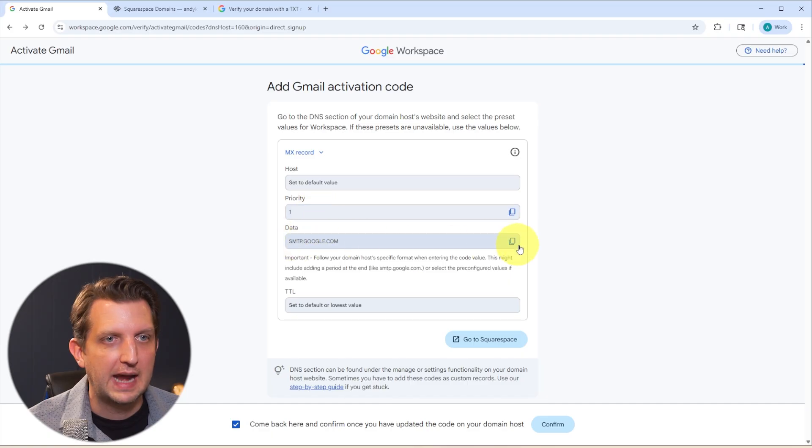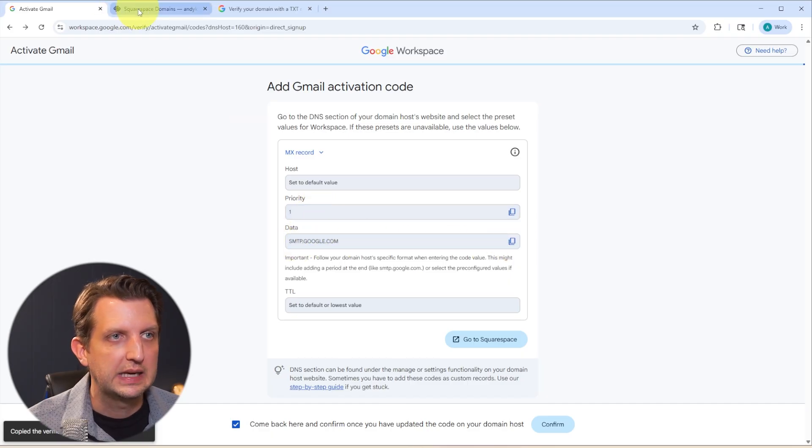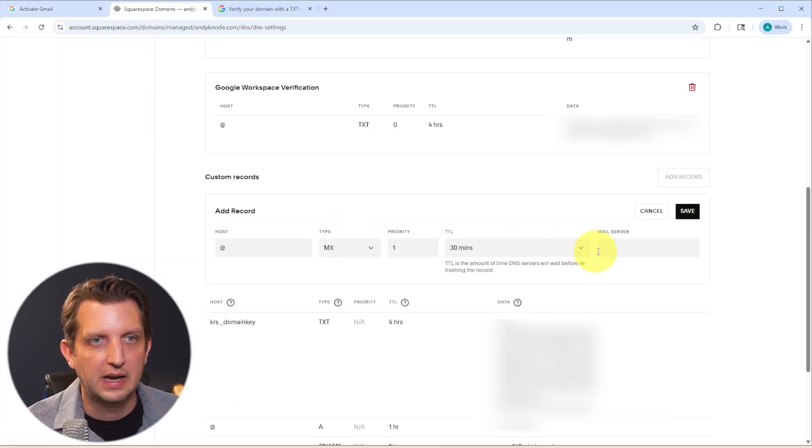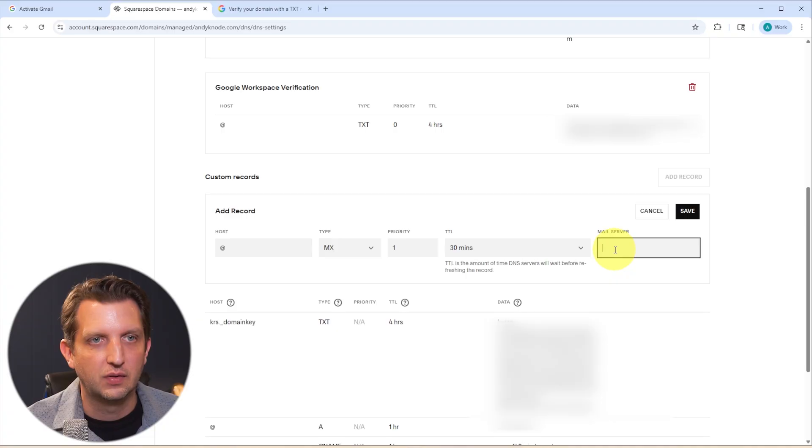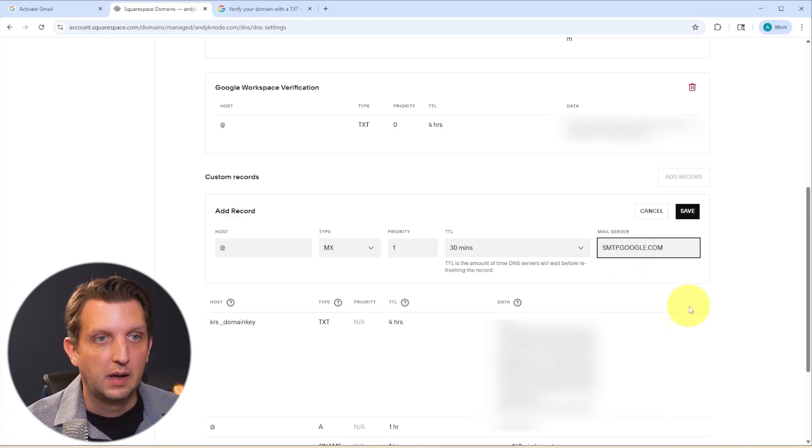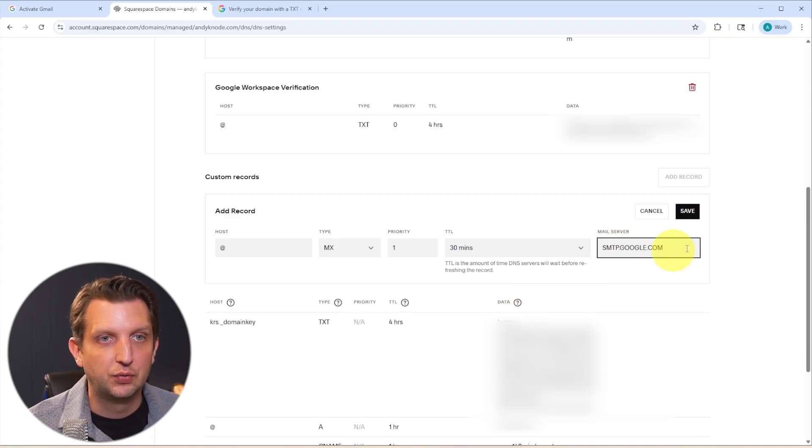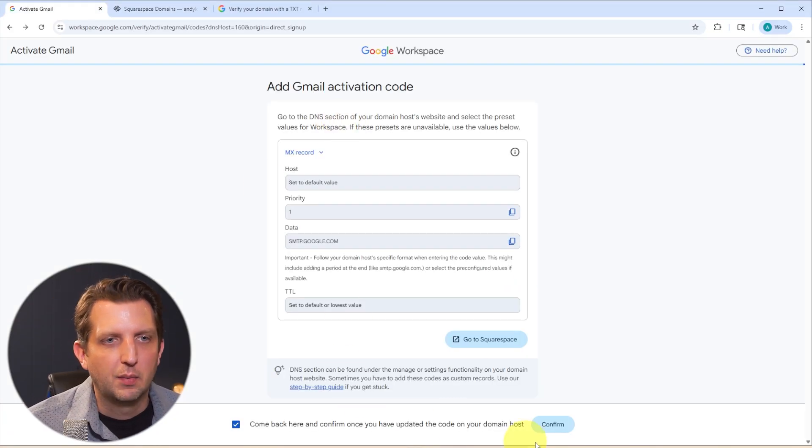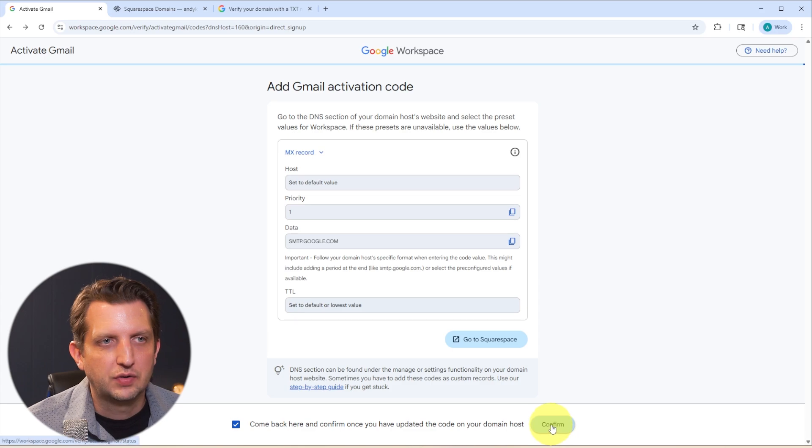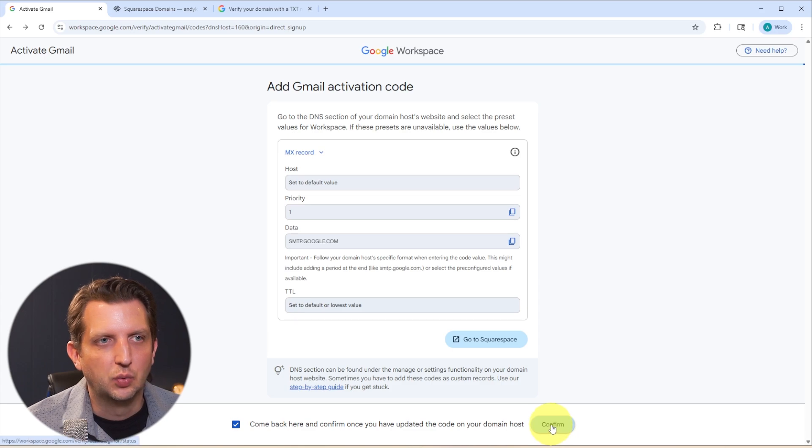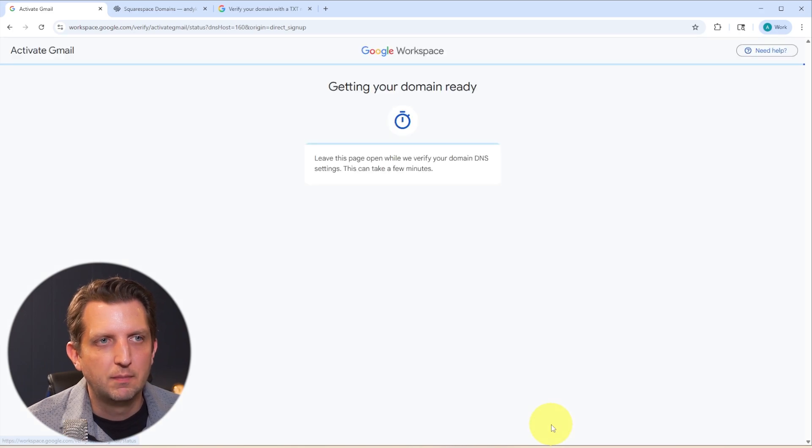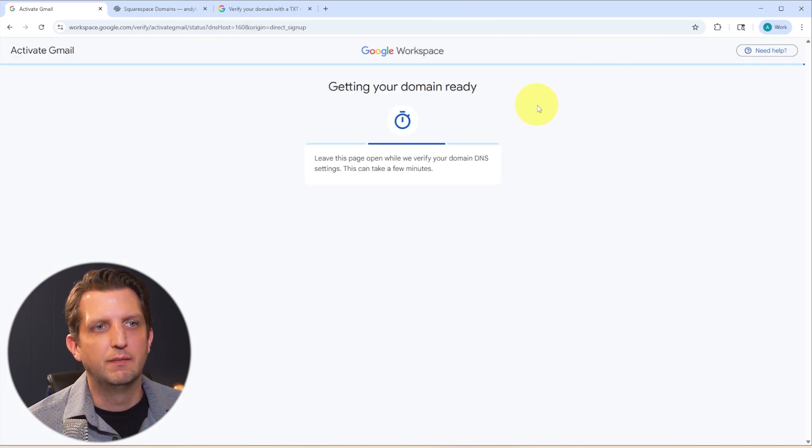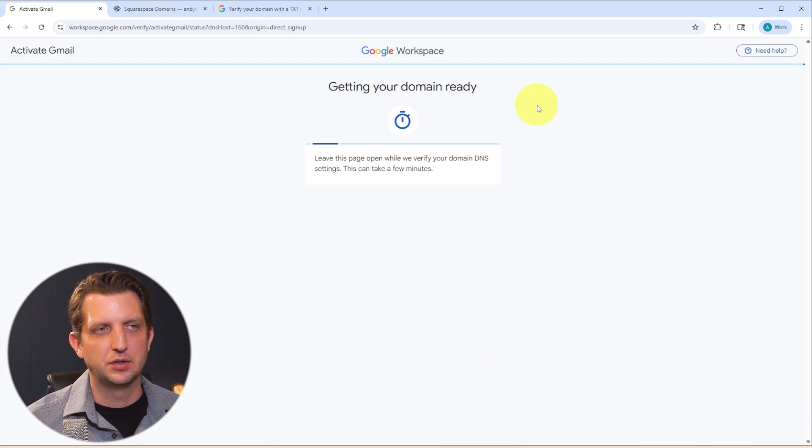And then we have the data here, which is the key information. And we're just going to add that into the mail server. And once you have all those plugged in, you just click save. And then once you have that information in here, we're just going to go to confirm.